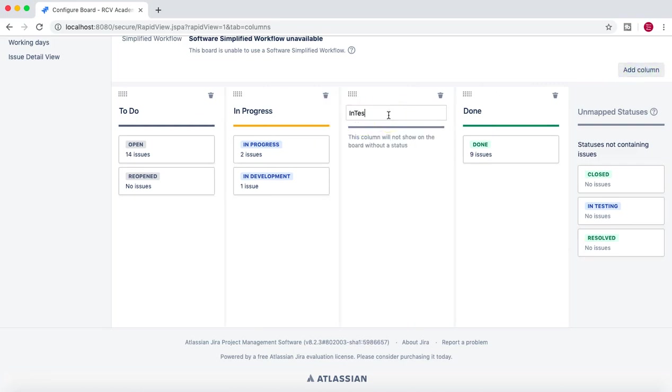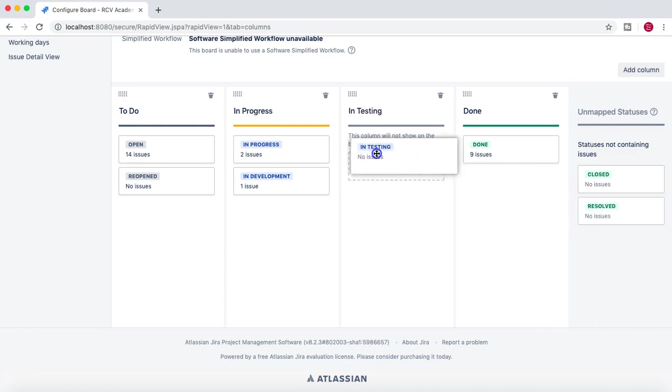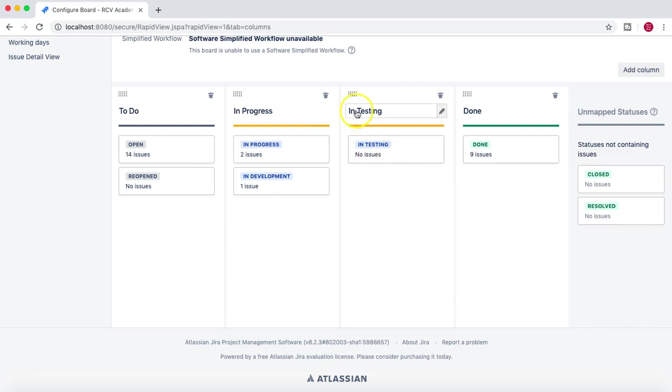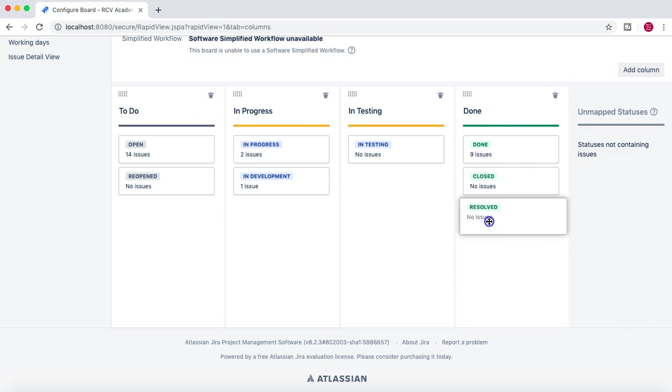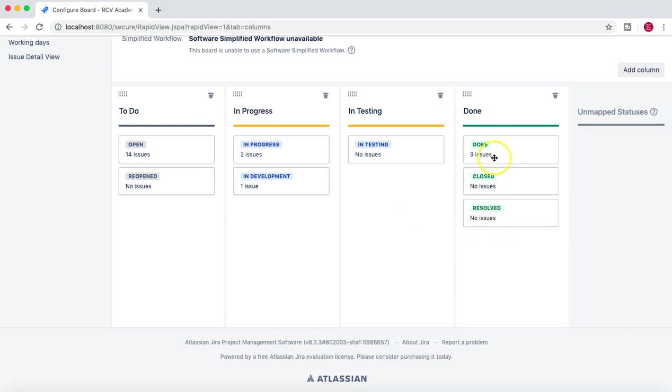We'll drag and drop In Testing to the In Testing column. And then we have Done, wherein we can map Done, Closed, and Resolved statuses in the Done status.